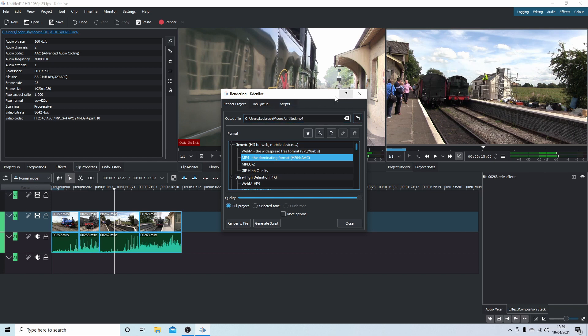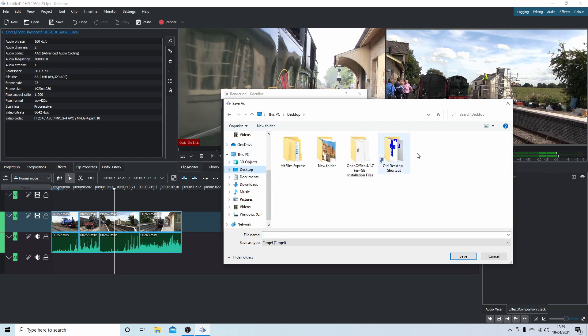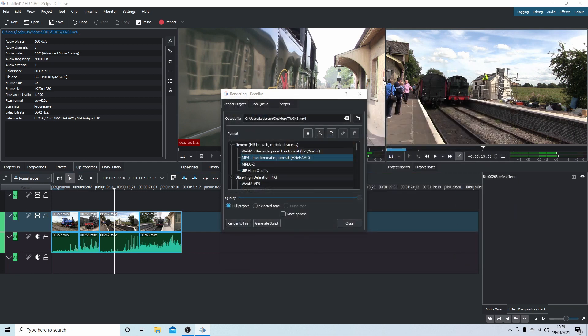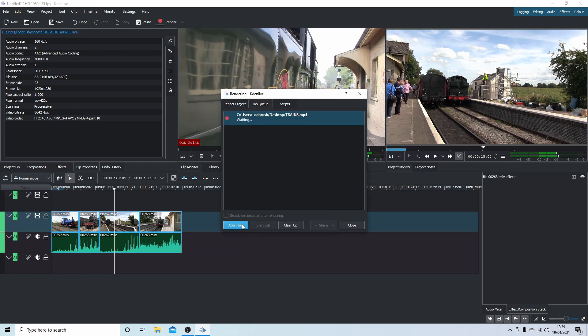So let's select the output destination. And for ease slam it on the desktop. Give it a title here, so we'll call it what it is, trains. Select save. So it's desktop trains, fine. I'm not going to do anything else and render to file. And wait for this to render. Let's see if this has actually worked.